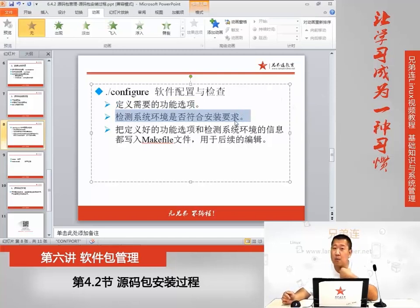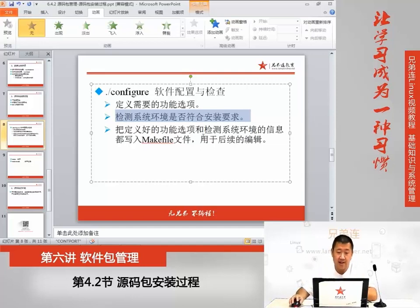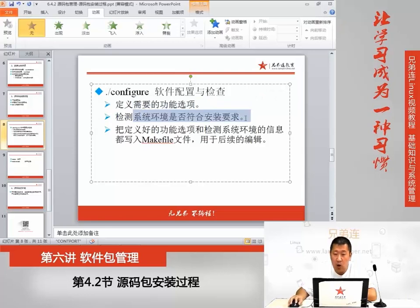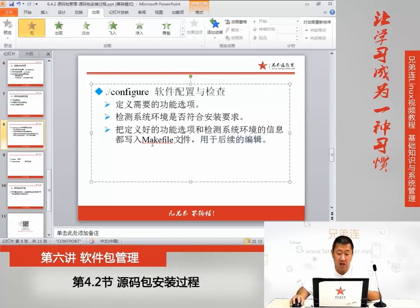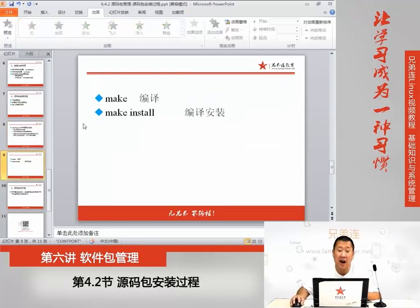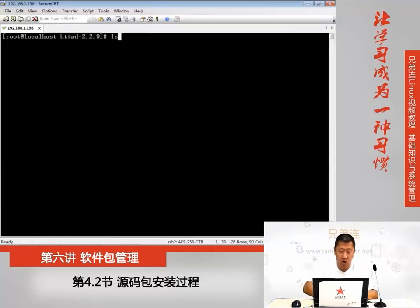第二个功能，会检测系统环境是否符合要求。比如说，如果确实没有装GCC，那这个时候安装时就会报错，原因是它检测环境不通过。第三个功能，就是把定义的功能选项和检测的环境系统信息写入一个叫做Makefile的文件。然后呢，这个文件是用于我们后续执行make和make install时所依赖的。也就是说，后续的两步都是依赖于它。那现在呢，这个Makefile文件还不存在，这个文件要等这条命令执行完成之后才能生成。